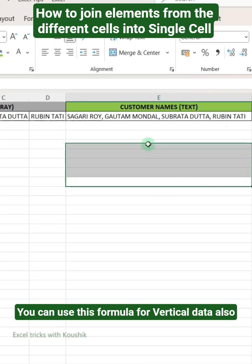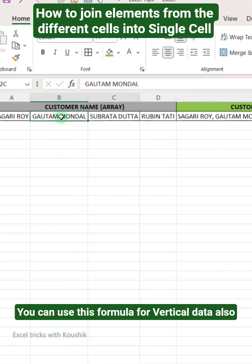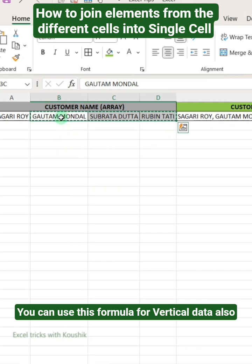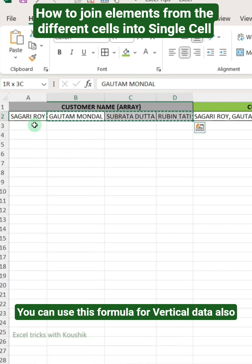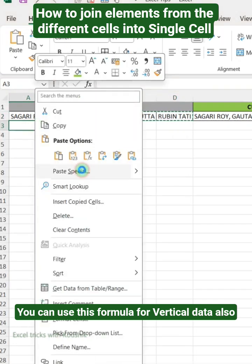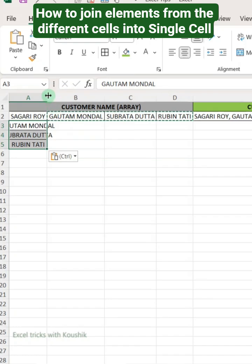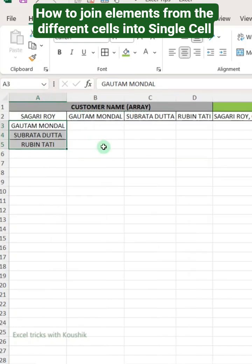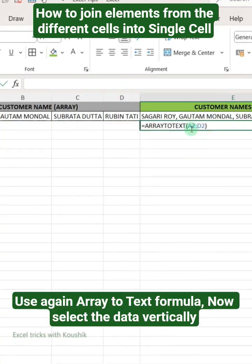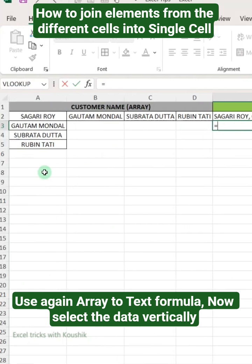You can use this formula for vertical data also. Use the ARRAYTOTEXT formula again, and now select the data vertically.